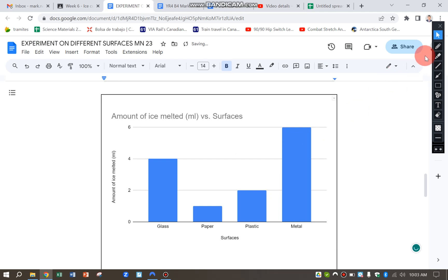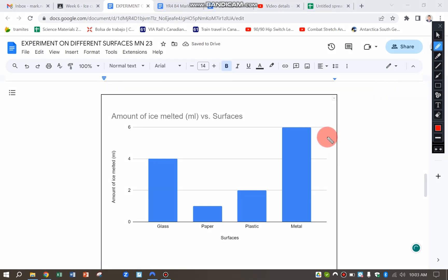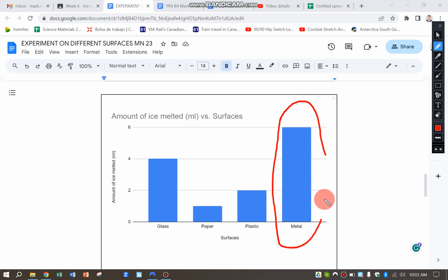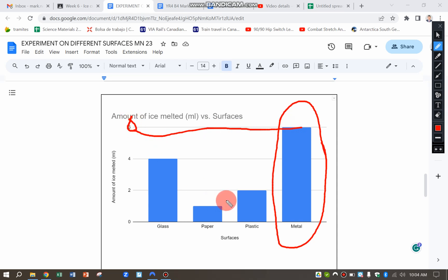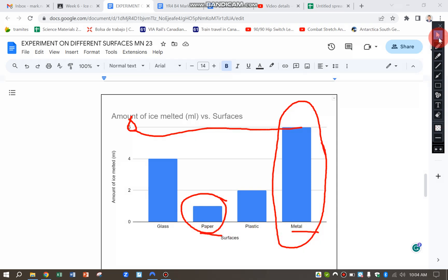And I can see here from the results, clearly the metal, the ice cube on the metal plate has melted the most because it has the highest bar of over six milliliters of water. And the one that melted the least was the paper plate. So I can conclude that metal is a very good conductor of heat.